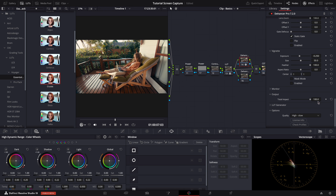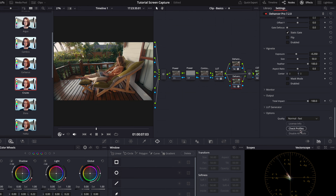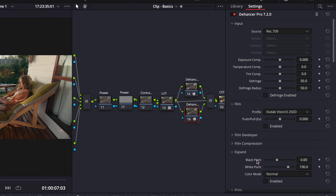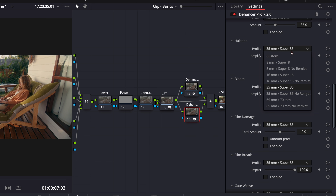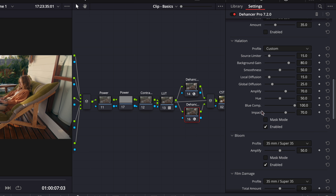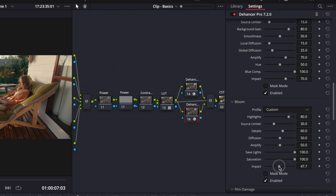Finally we will lower the output level until it matches my desired look. In the next parallel node, we will repeat the same steps, but this time add the halation and bloom effects to get our desired look.